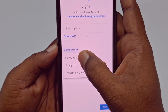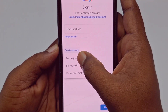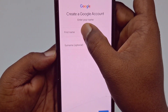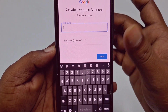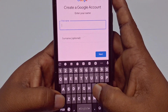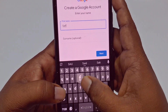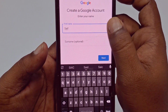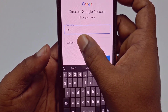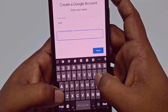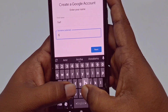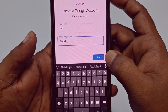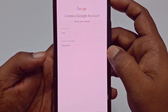Choose the first option and you need to enter your name here. You can also fill in the surname option. After giving your name and surname, just click the 'Next' option.